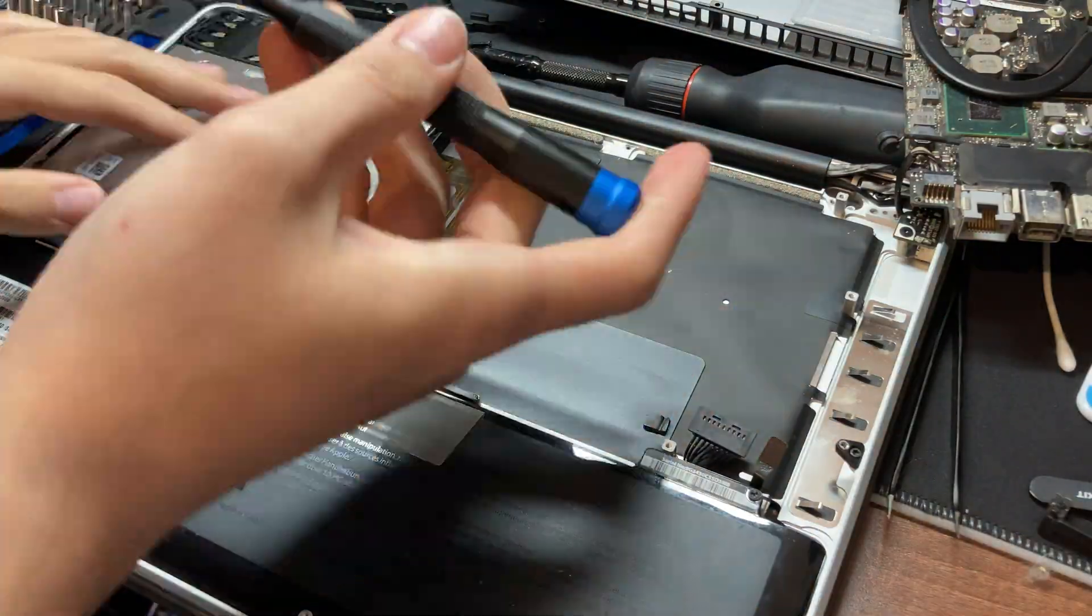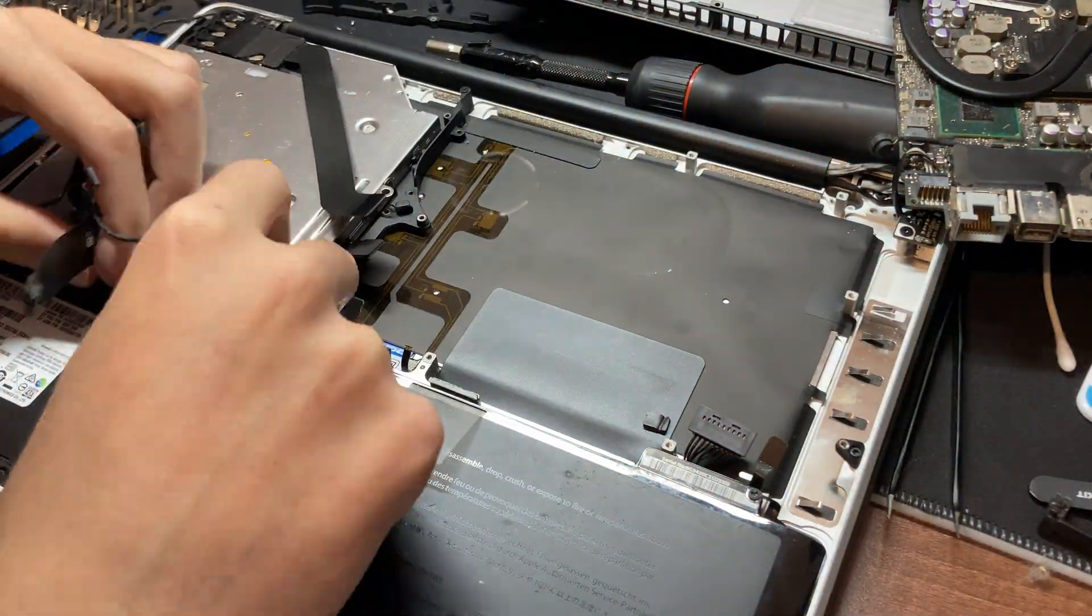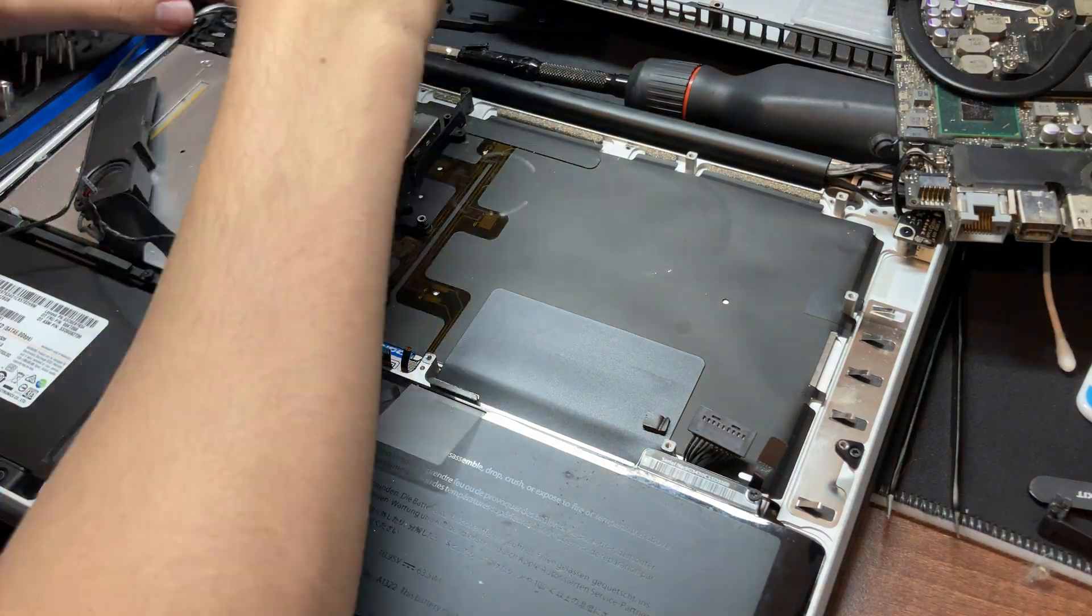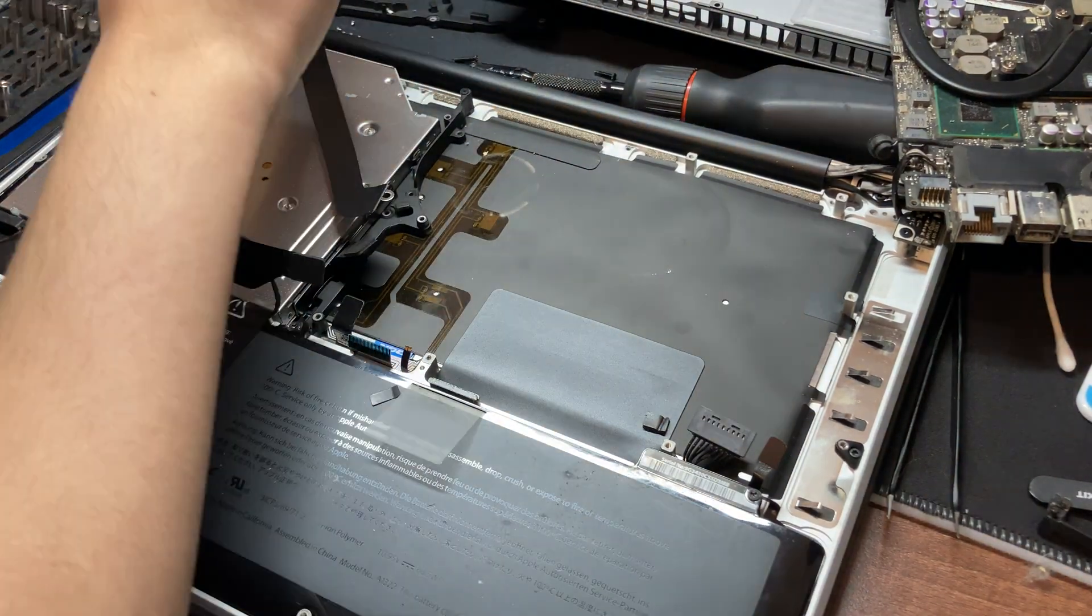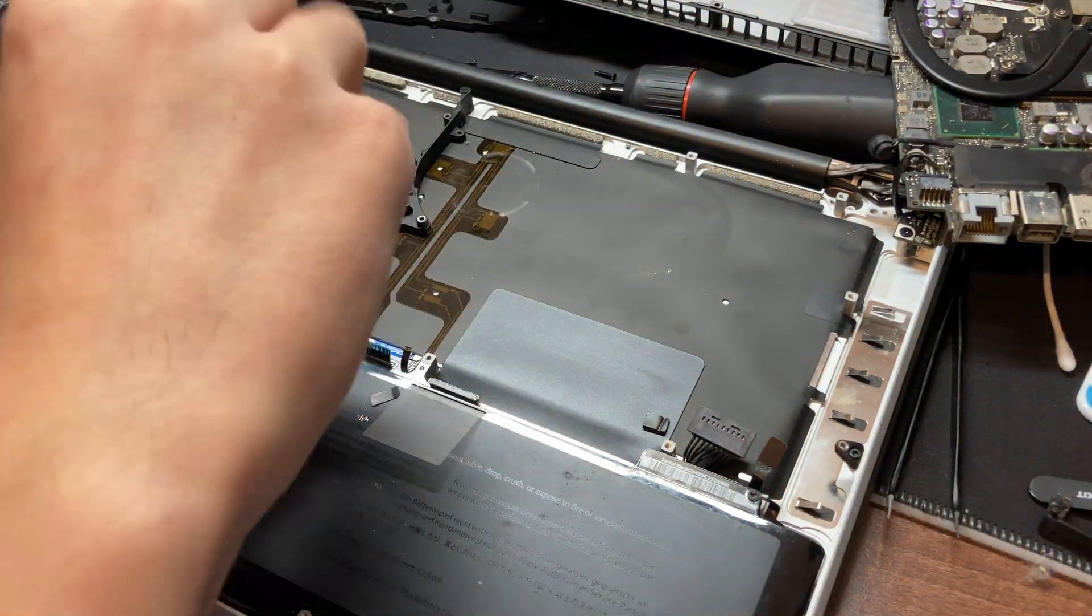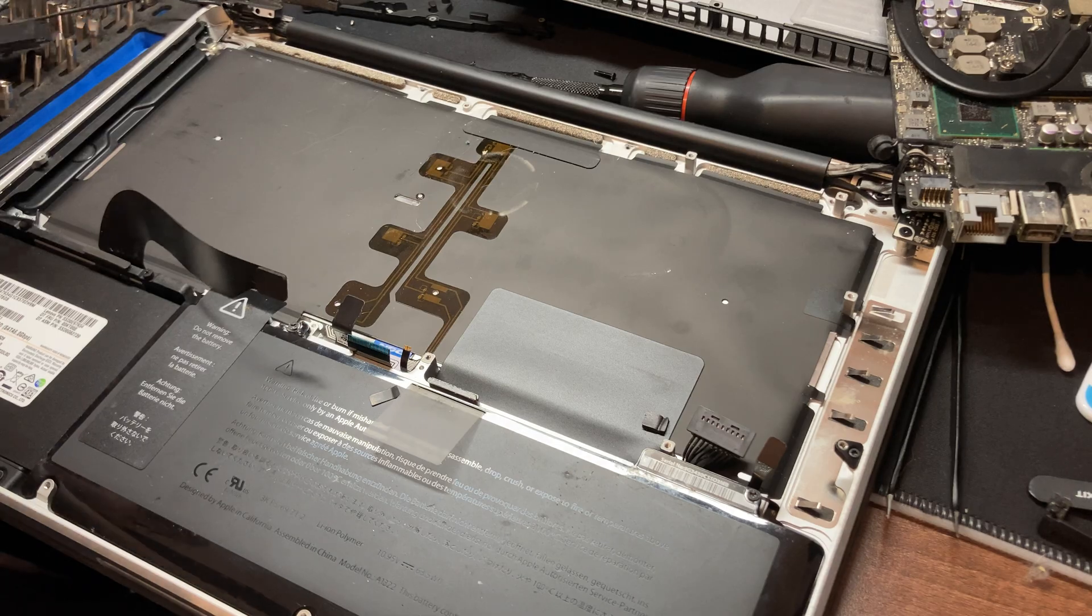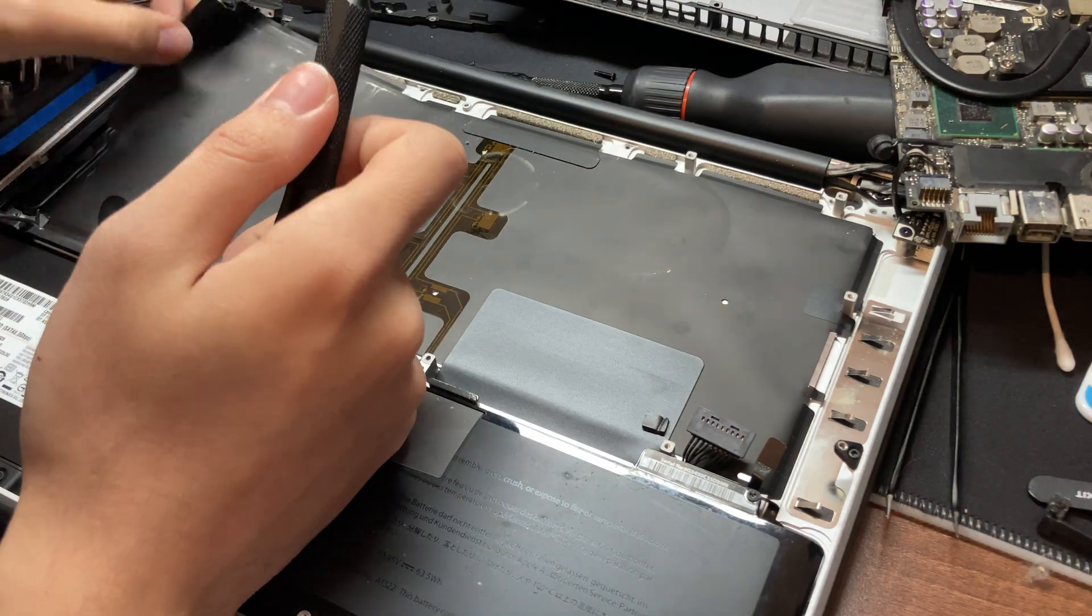From there, we can remove the speakers and the antenna at the top. Next, we can unscrew these two screws holding in this thing so we can take it off.